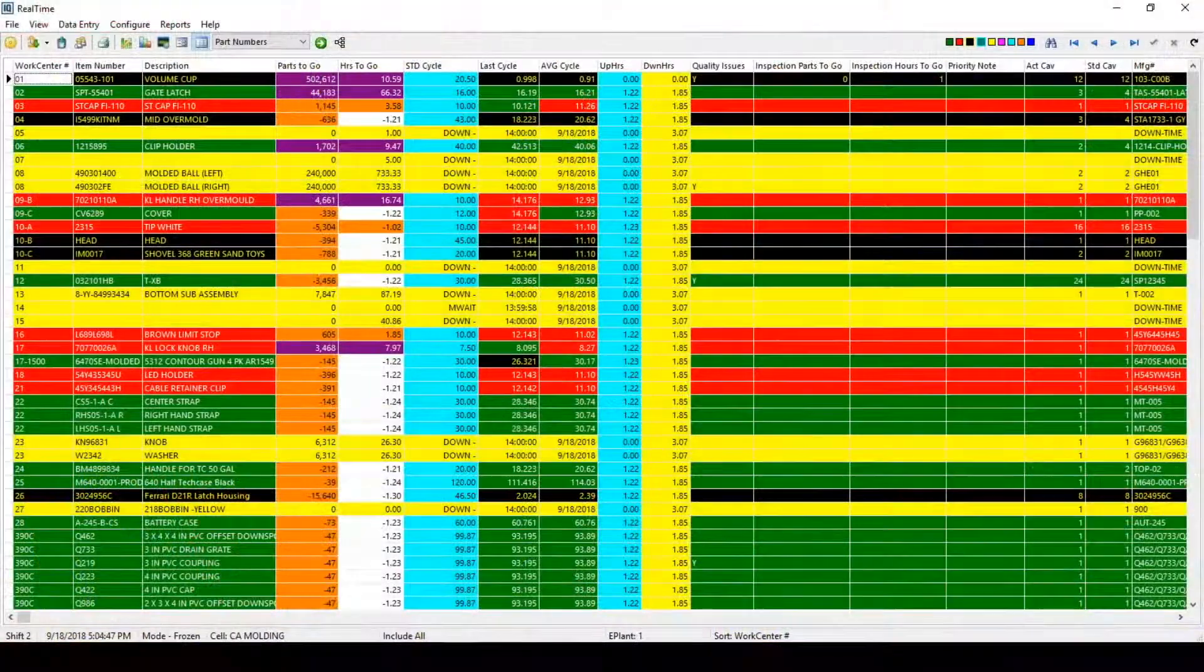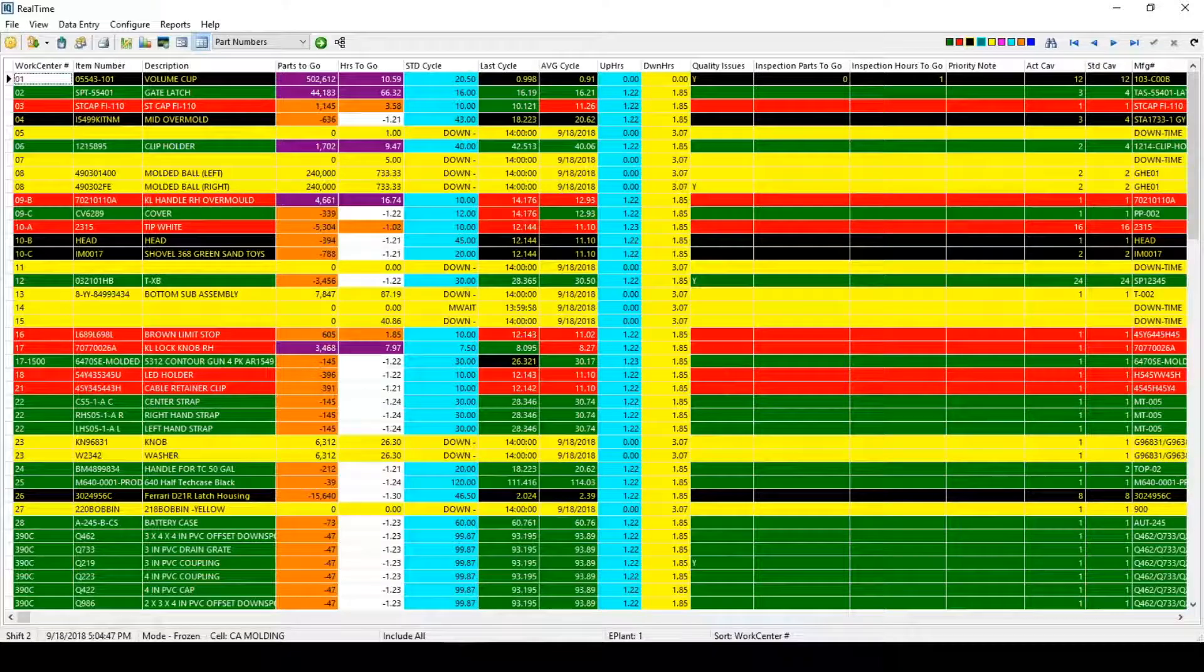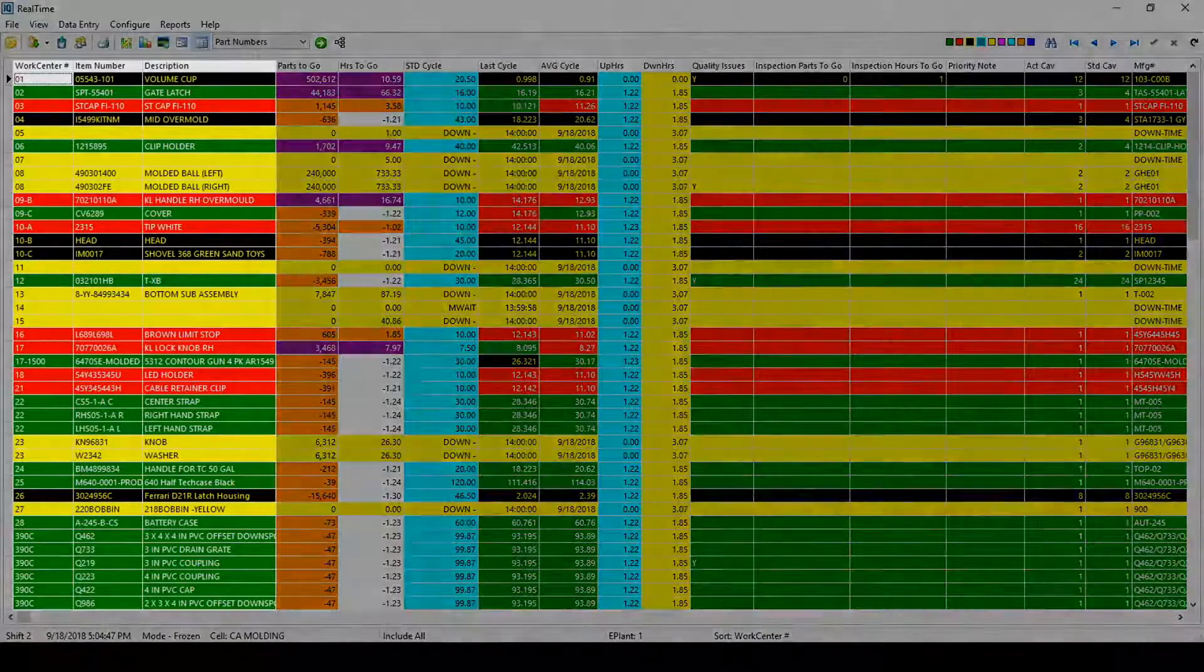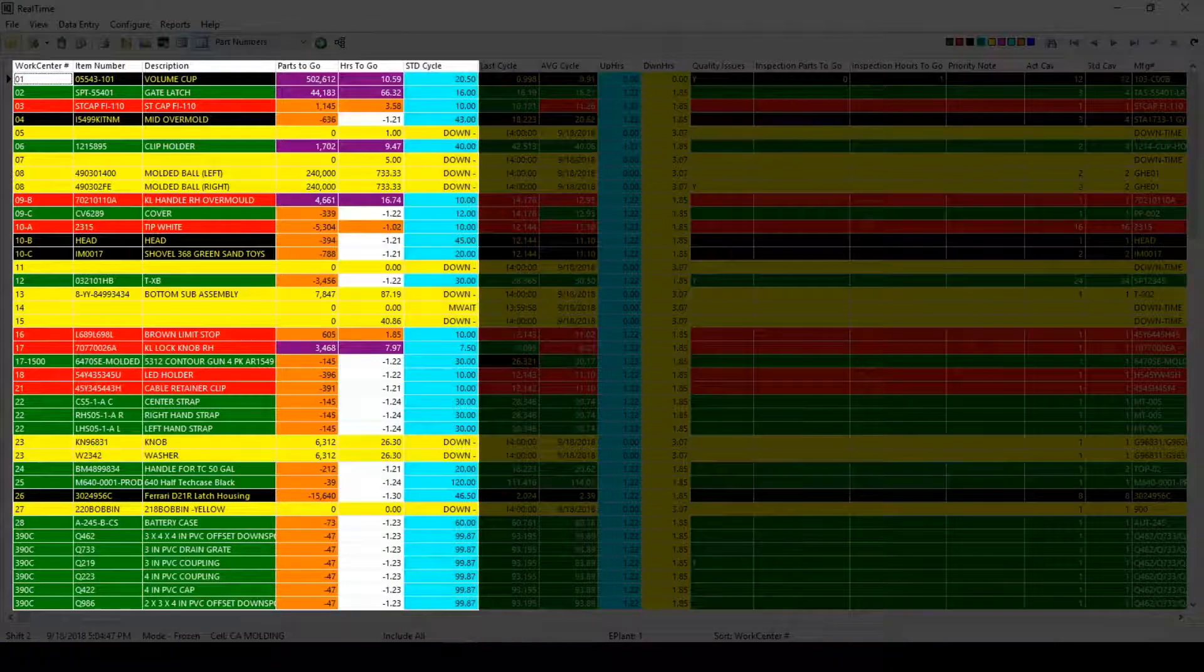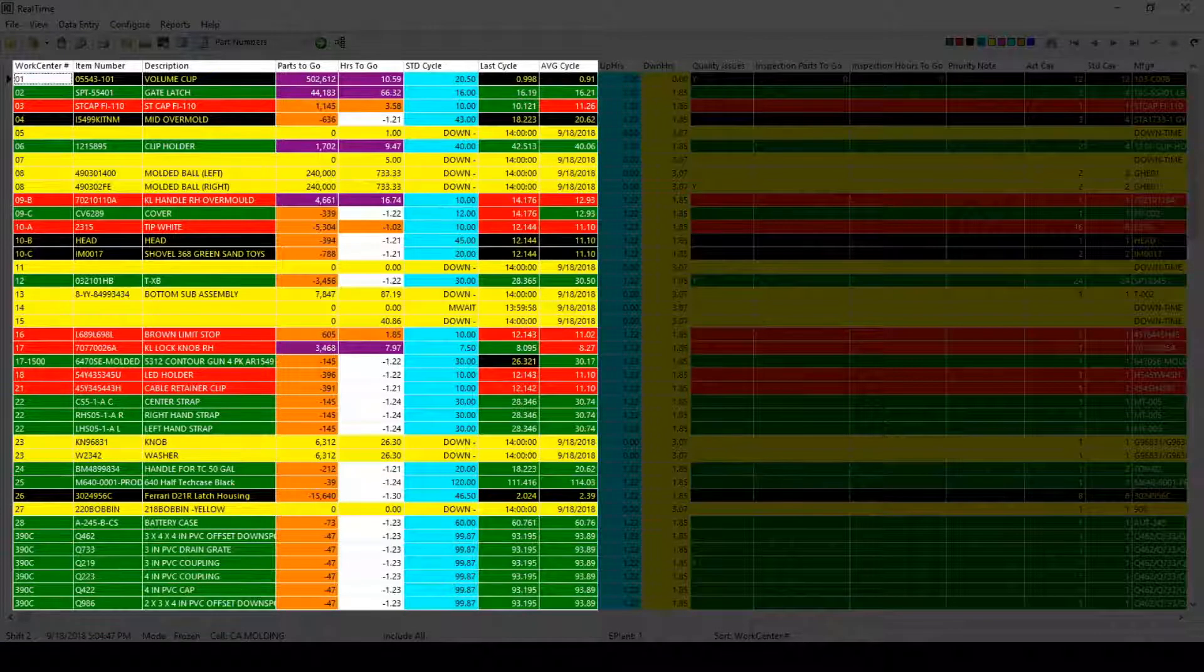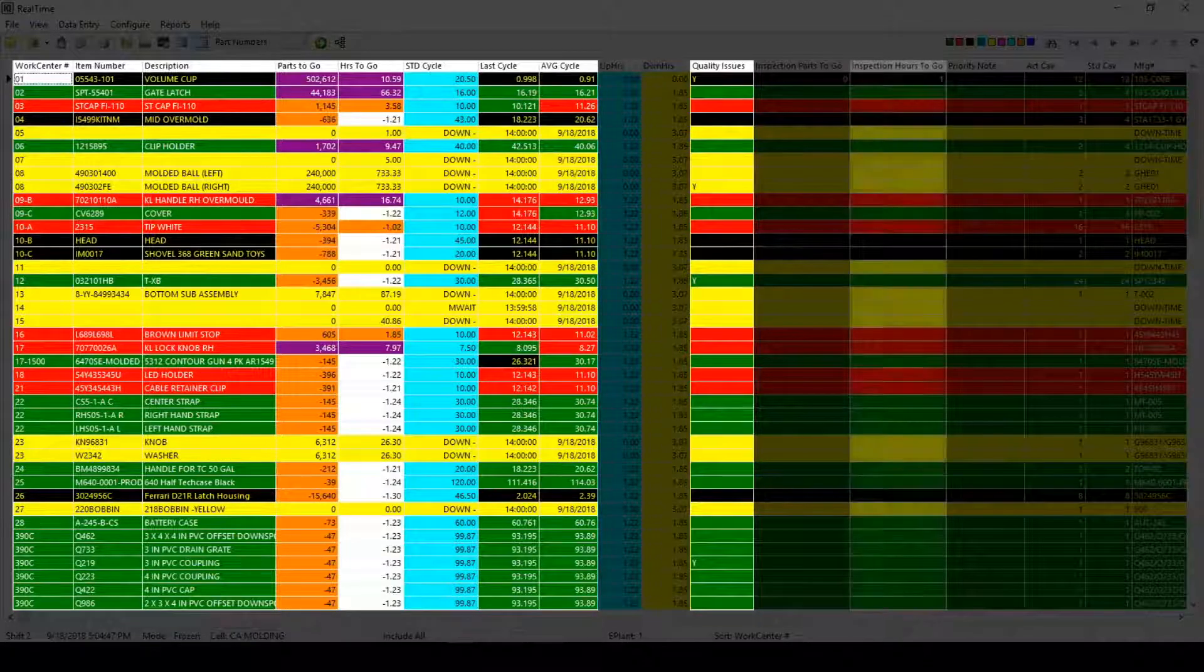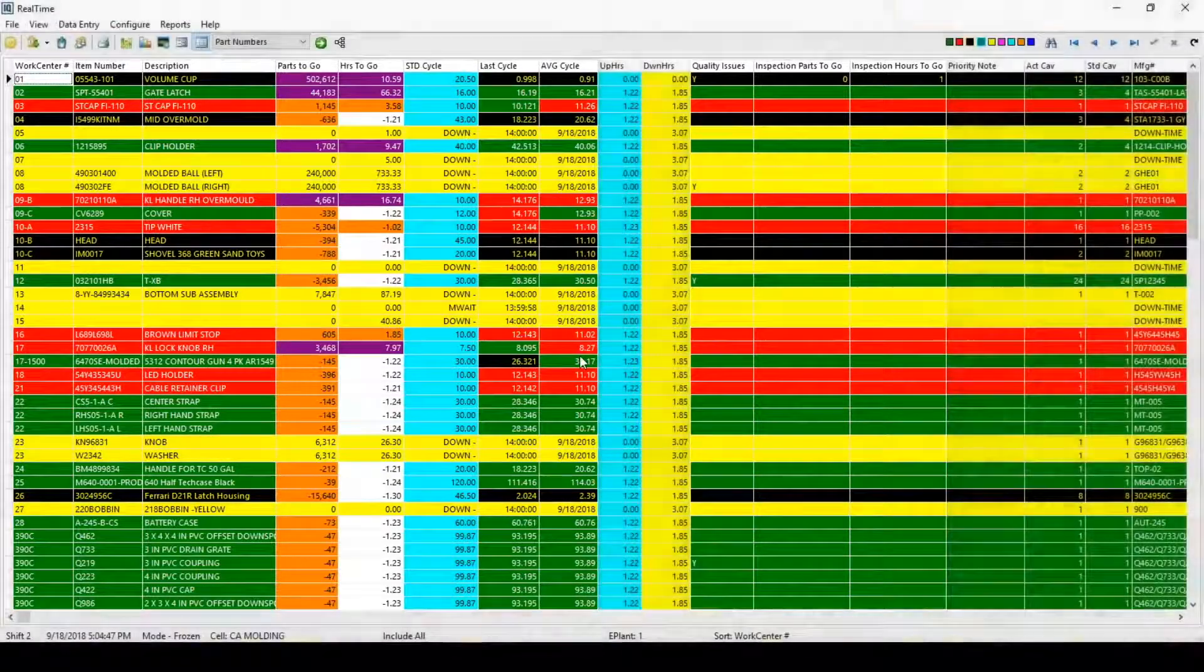IQMS provides a real-time production monitoring screen that allows users to drill into the details of the presented information. For example, from this screen users can see things like what's running on the work center, parts to go and hours to go, standard cycle time information, last cycle and average cycle. Users can also view quality issues that are outstanding for this item, hours to go or parts to go for in-process inspection and other types of information.